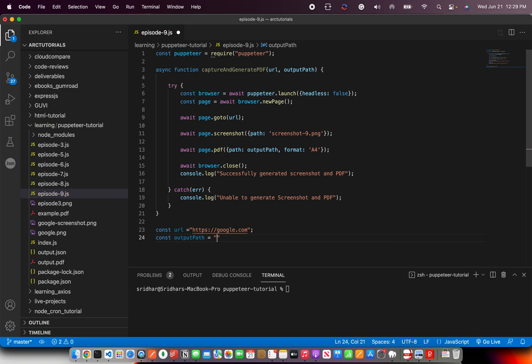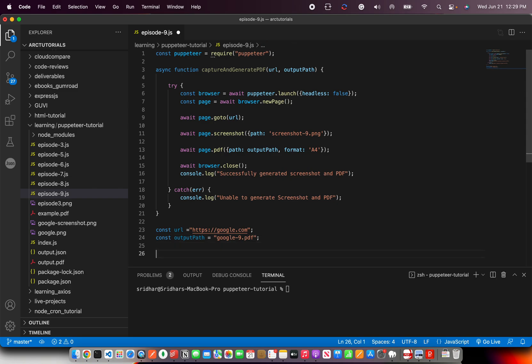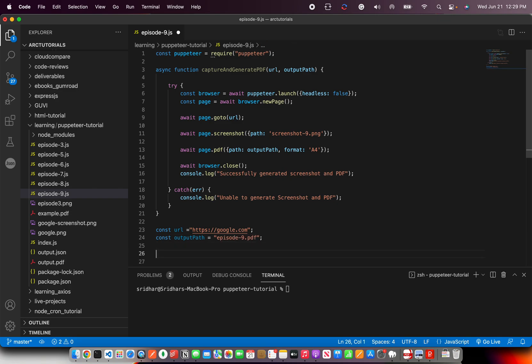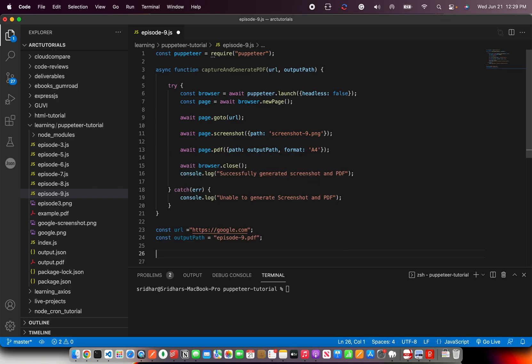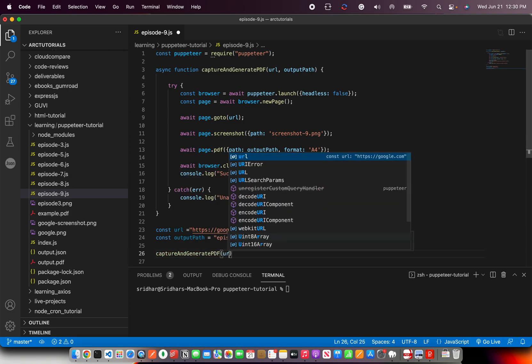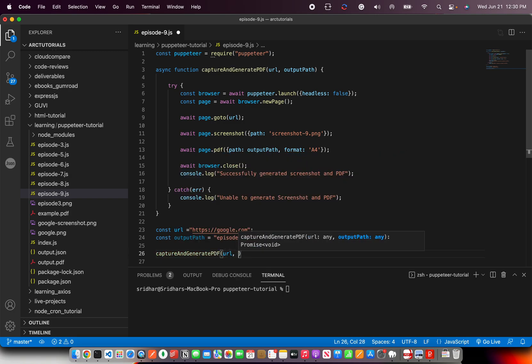Const output path is equal to, and here we'll give the path and I'm going to say google_9.png, or pdf, that's what I want. Instead of google 9, let's say episode_9.pdf. And then let's call that and say capture - first is the URL, second is the output path.